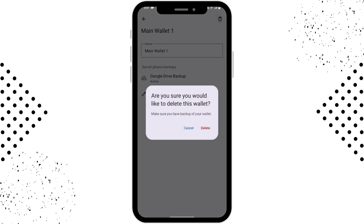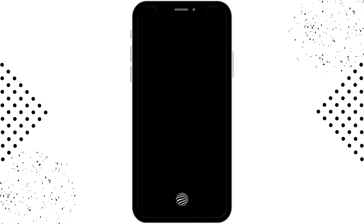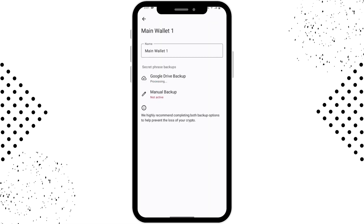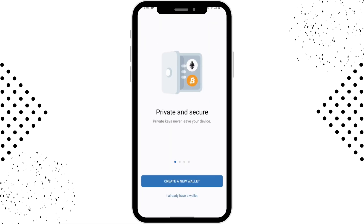Then tap on Delete and enter your passcode. That's how you log out of your Trust Wallet app. Now you can tap on the second option which says 'I already have a wallet' and log back into your Trust Wallet. If you have any questions, feel free to comment below. Thanks for watching.